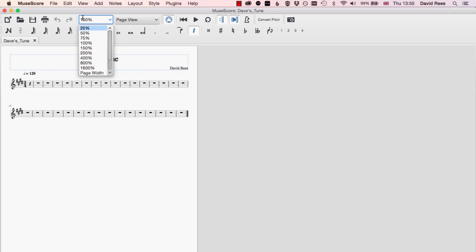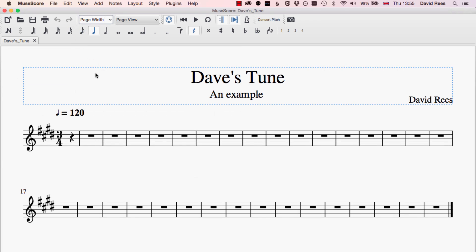We can also type any number in here that we want and get that level of zoom. I often like to choose this page width option, and what that does is it makes my composition fill the whole screen, and that can be very helpful just for working on ideas and things like that.